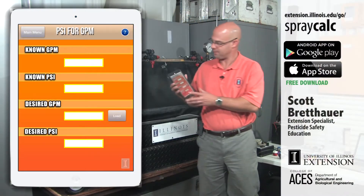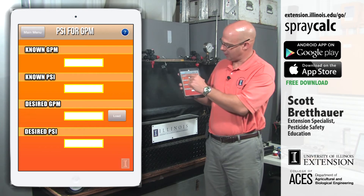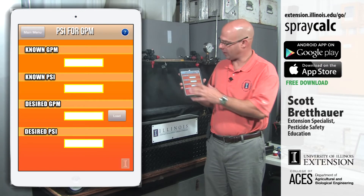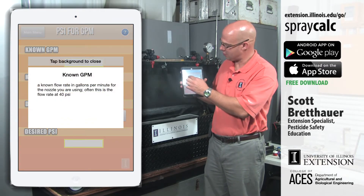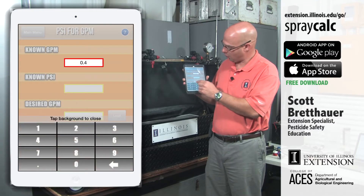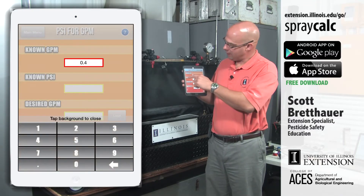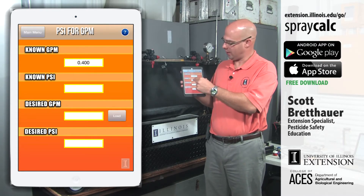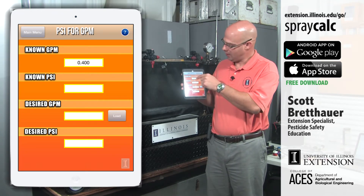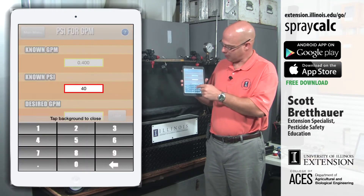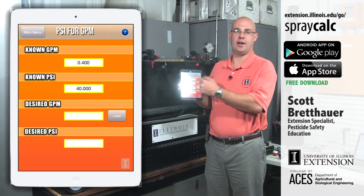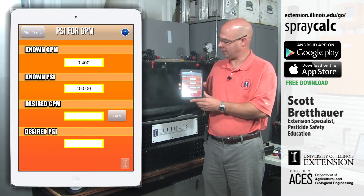I want to know the exact pressure, so I come to this app and enter the known GPM — any gallon-per-minute flow rate taken directly from that table. The known PSI is the pressure at which the known GPM is achieved. For this nozzle, I achieved 0.4 gallons per minute at a pressure of 40 PSI. These two values match up from the table — I could have used any values from that 04 tip, but I chose 40 PSI.